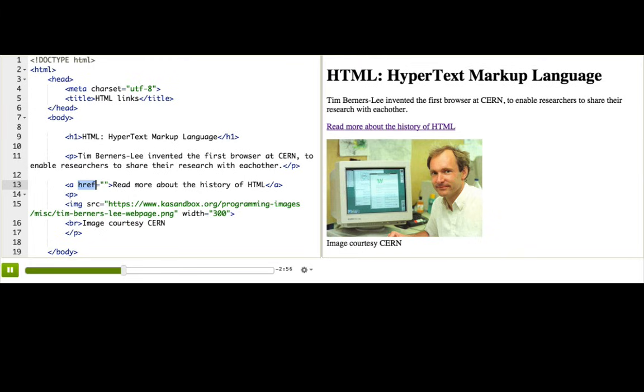What does href stand for? I will give you a hint. You have seen that H a lot. It stands for hyper, hyperreference. Now, I'll paste in the address, which we also call a URL.